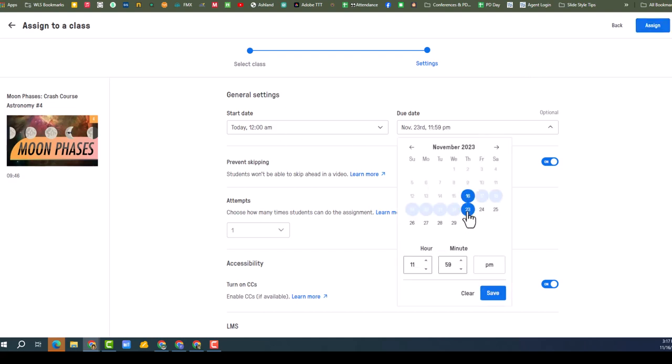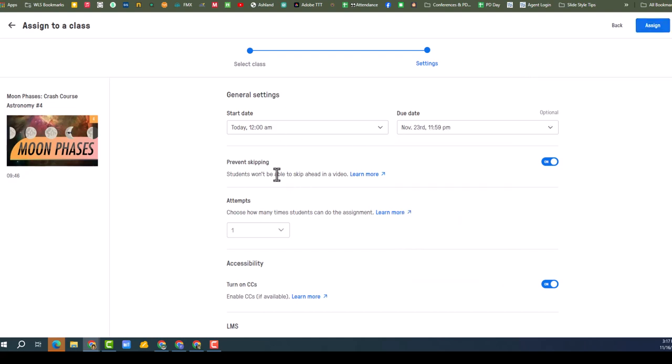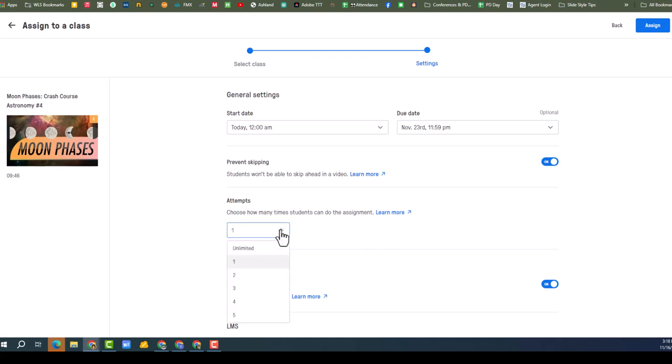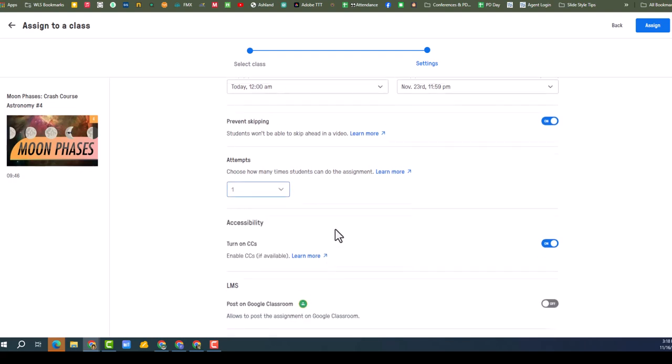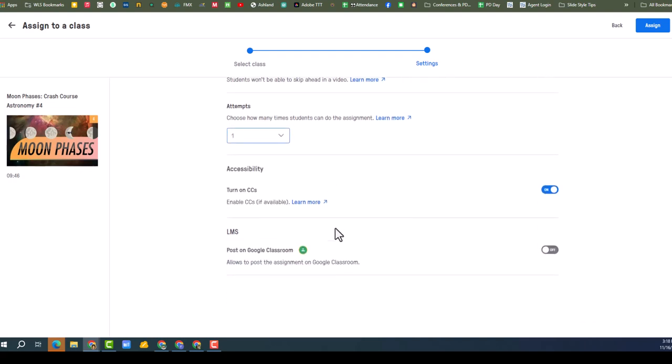And then next, start date today, due date, we'll say it's due that date. Prevent skipping. Okay, students won't be able to skip. I like that idea, kind of like those videos we have to do. Choose how many times a student can do the assignment. Nice. So I'm going to say one, but you can make it more than one. Turn on closed caption. I do like that idea.